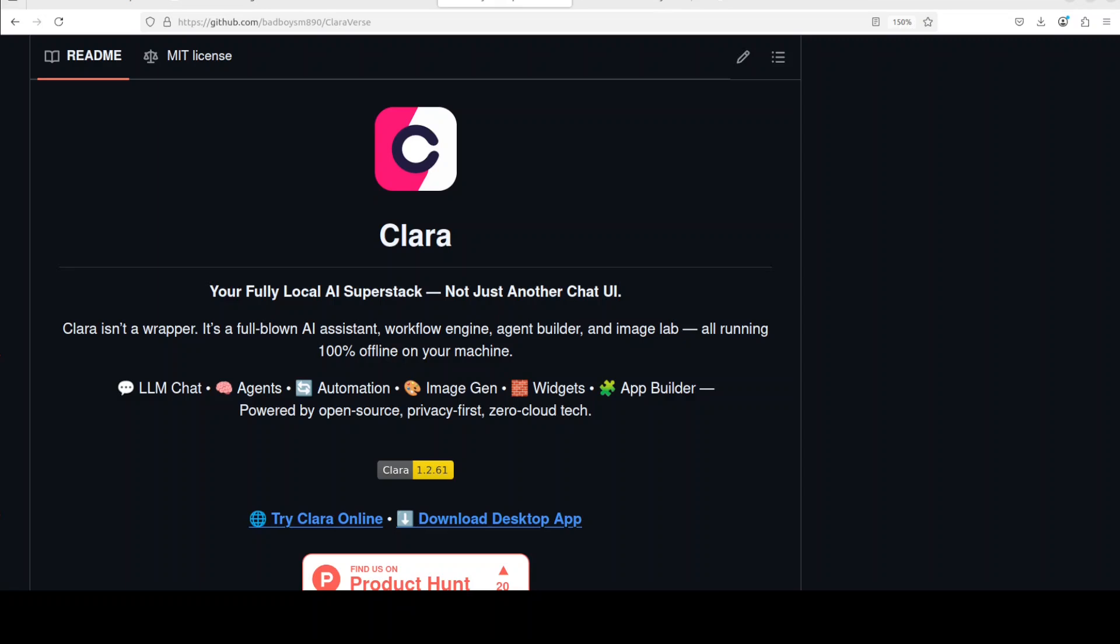It has got built-in automation because it comes with a native n8n style flow builder. You can also build and run agents with logic plus memory, plus you can have Comfy UI integrated with gallery view. So if you look at it, what the creator has tried to do is integrate a lot of features into one tool, all running locally.